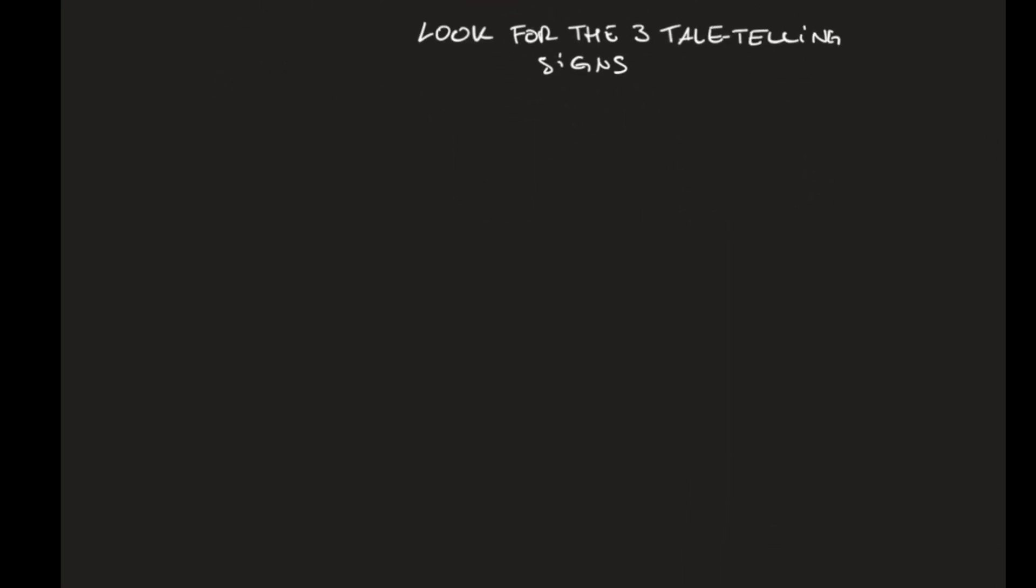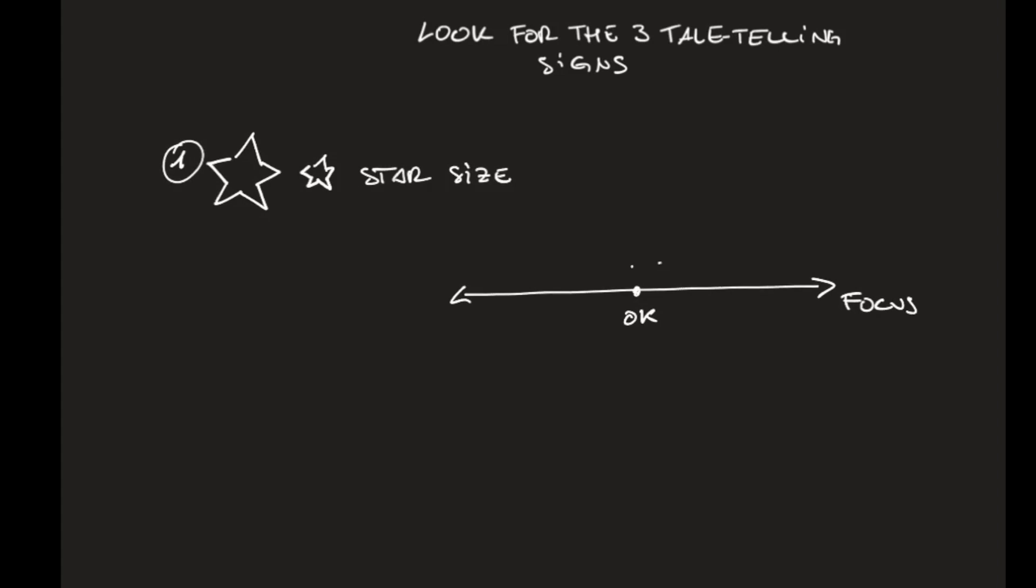And these signs are related to the star size. The better the focus, the smaller the stars become. You pass the focus, the stars increase again in size.